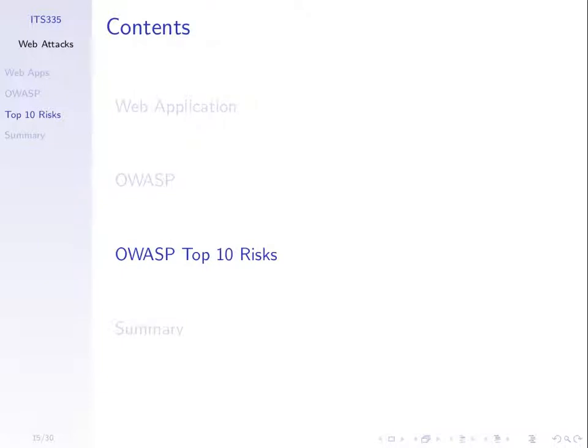We're looking at a set of attacks on web applications. In the previous lecture and lab we demonstrated two or three different attacks and talked about some others. Let's summarise the OWASP top ten. These are not all possible attacks, just the list of top ten compiled by the organisation OWASP. Let's summarise and recap on what we've seen.